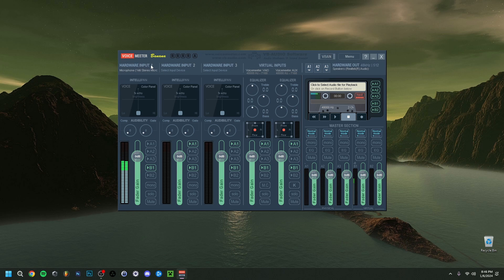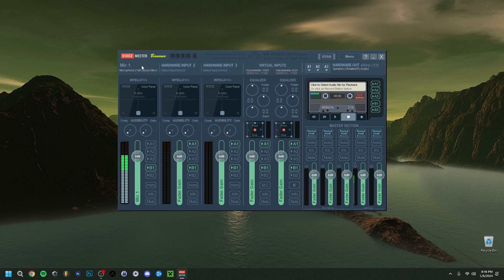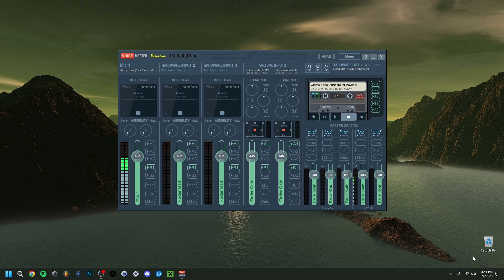You can also change the channel name if you want to distinguish every channel. Just right-click on the channel and rename it to whatever you want — for example, 'Mic 1'. That's just a preference and quite easy to do. You can do the same for the other channels as well.